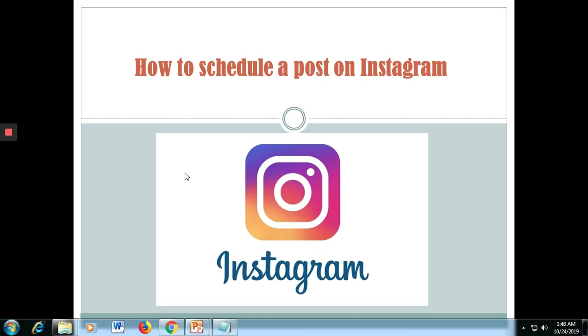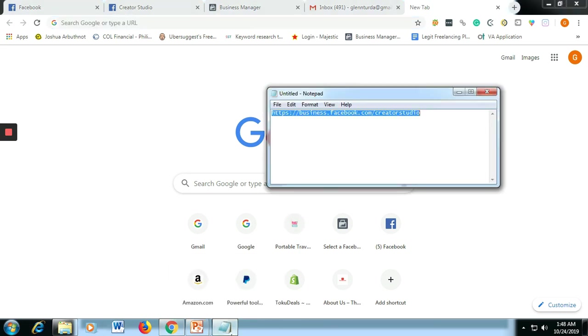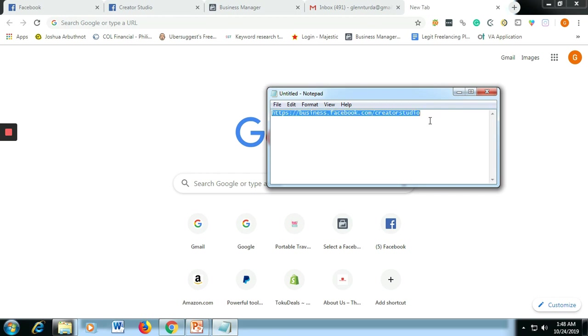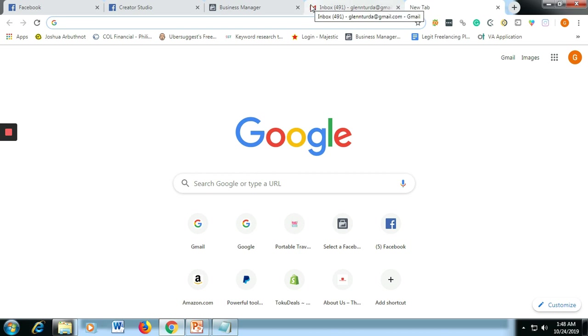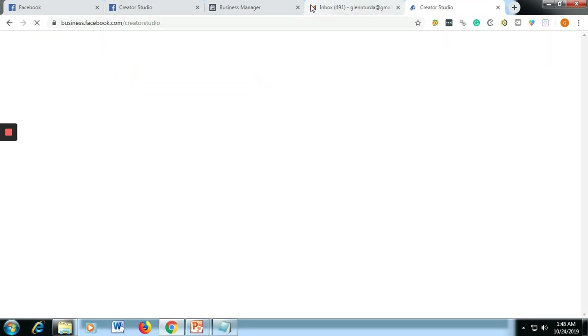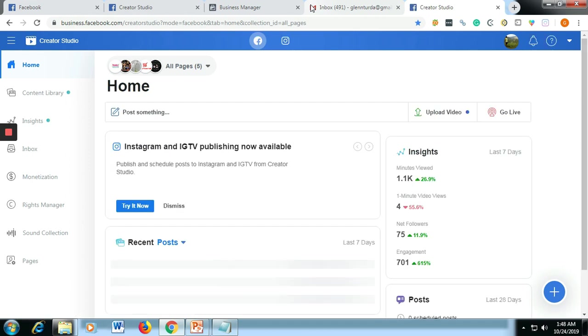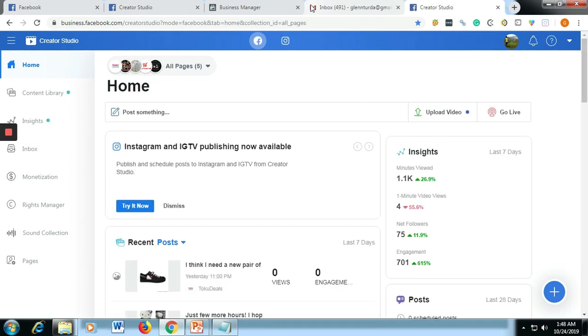Okay, so let's start. Before we start, we need to have the link of Creator Studio. Here's the link, I will just copy it and then paste it on Google search. I will also paste this on my YouTube channel so that you have a copy as well.